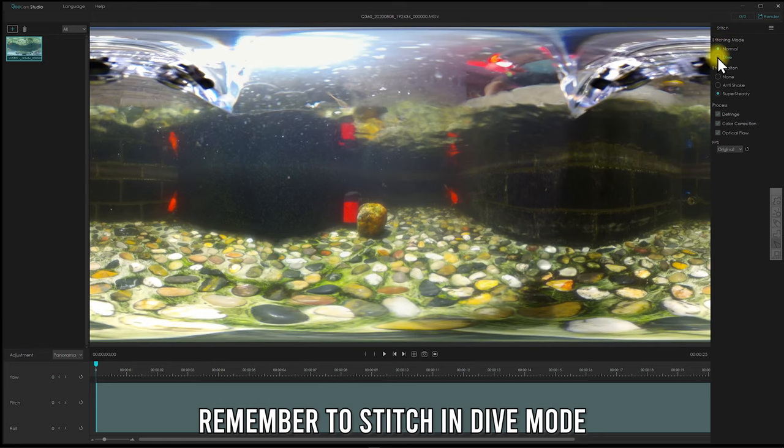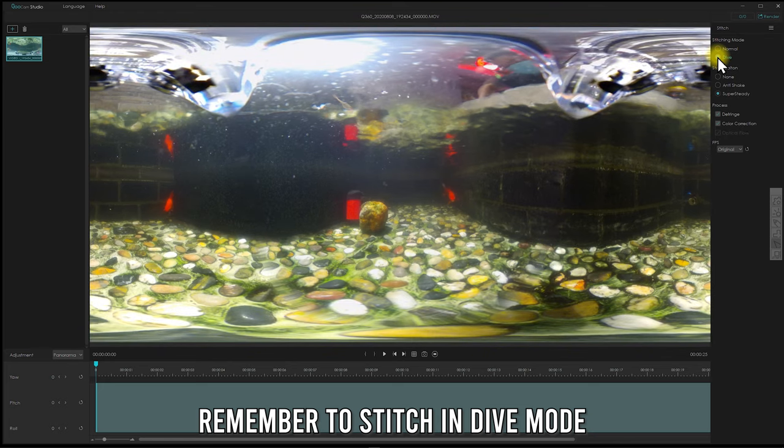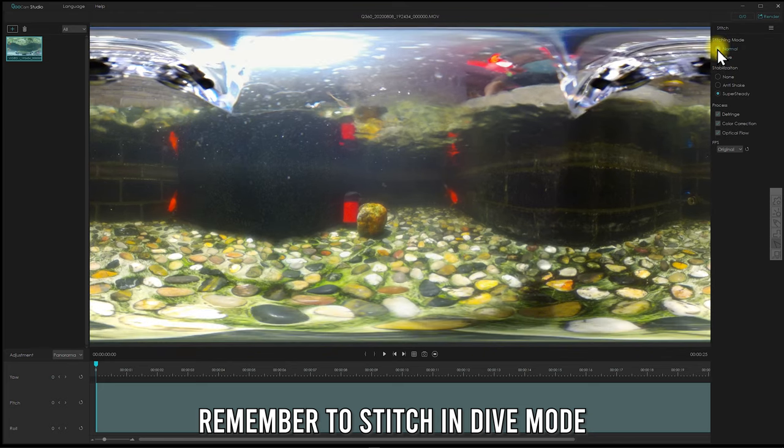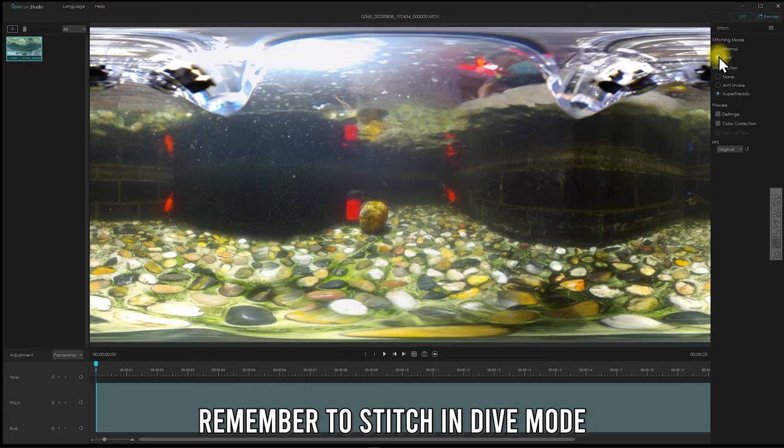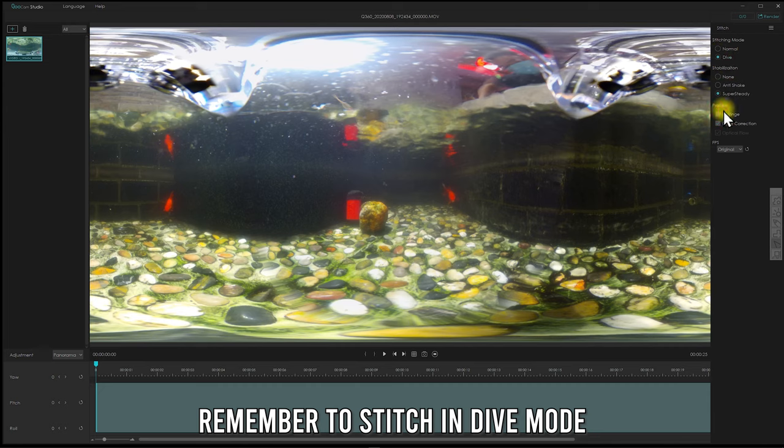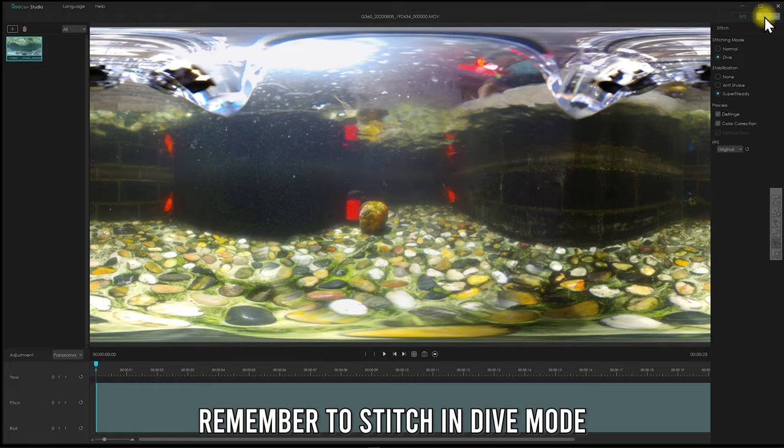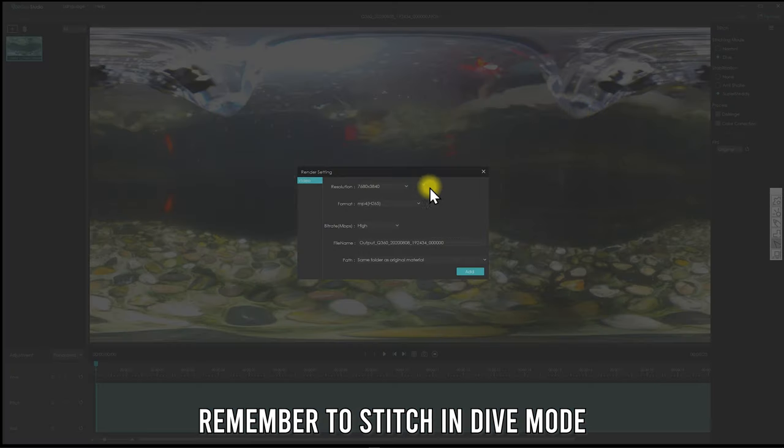When you're shooting on the water, the field of view will be limited to 182 degrees because the water will bend the light, and the effective field of view will be narrower compared with shooting in the air. So shooting in dive mode is really important.